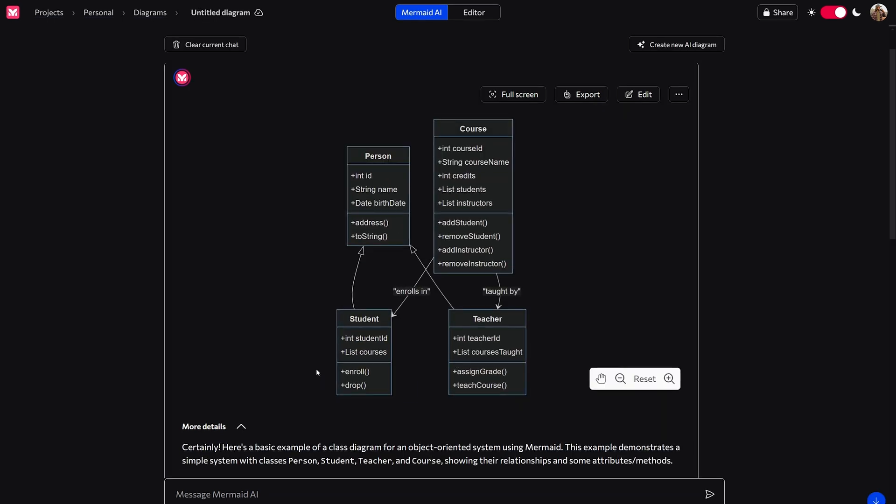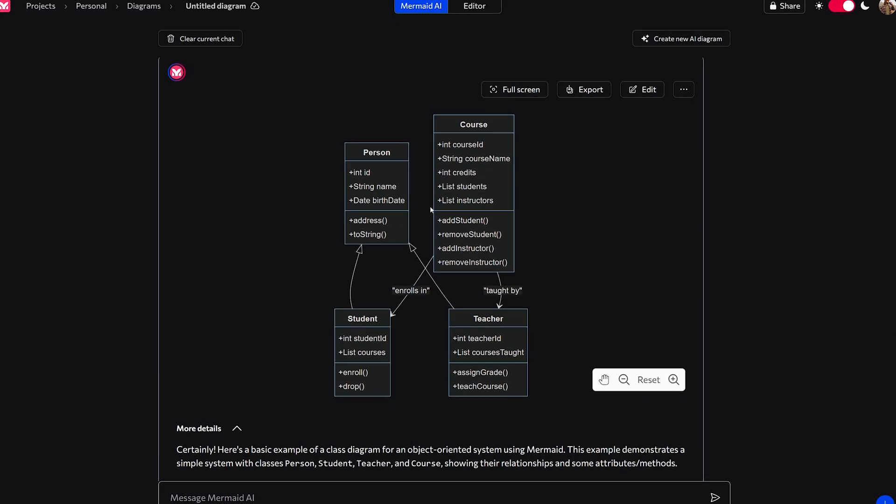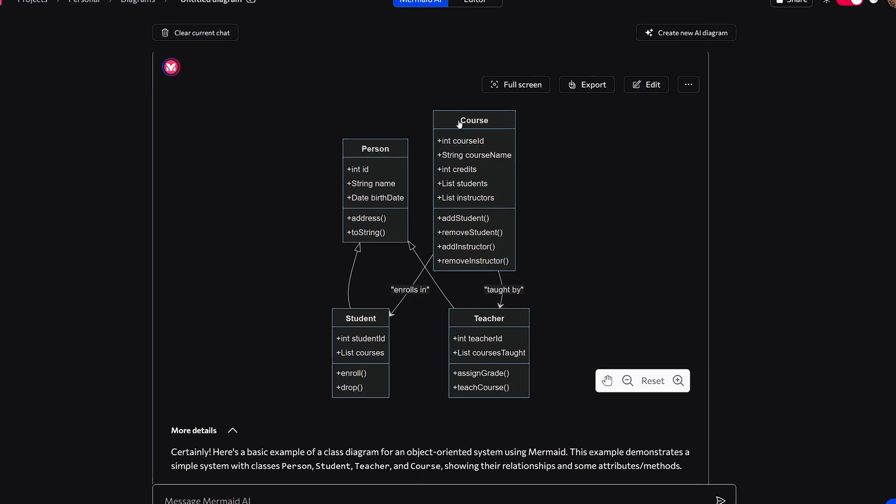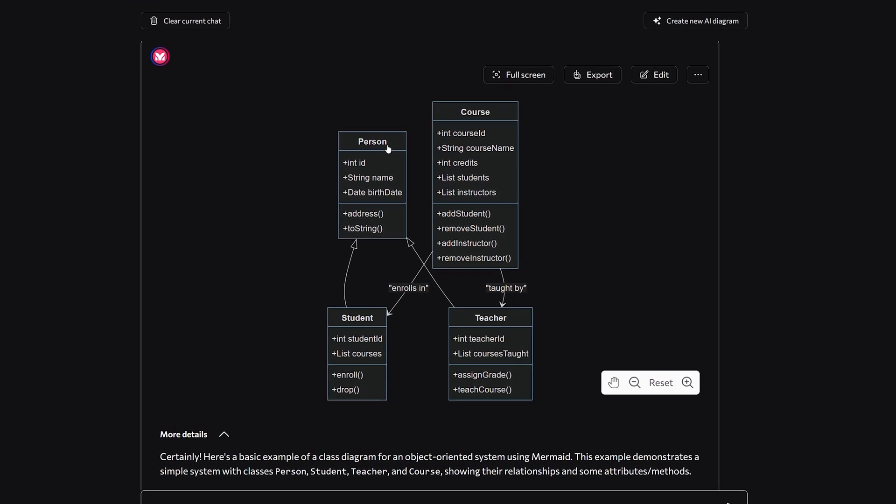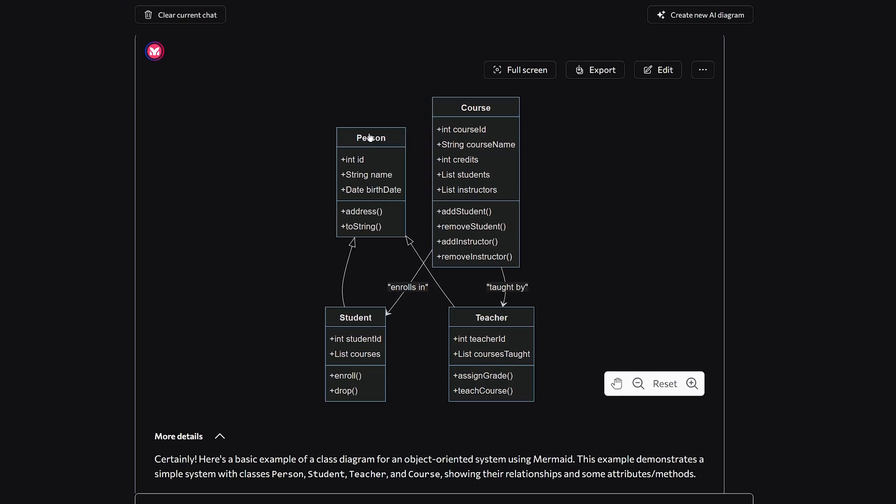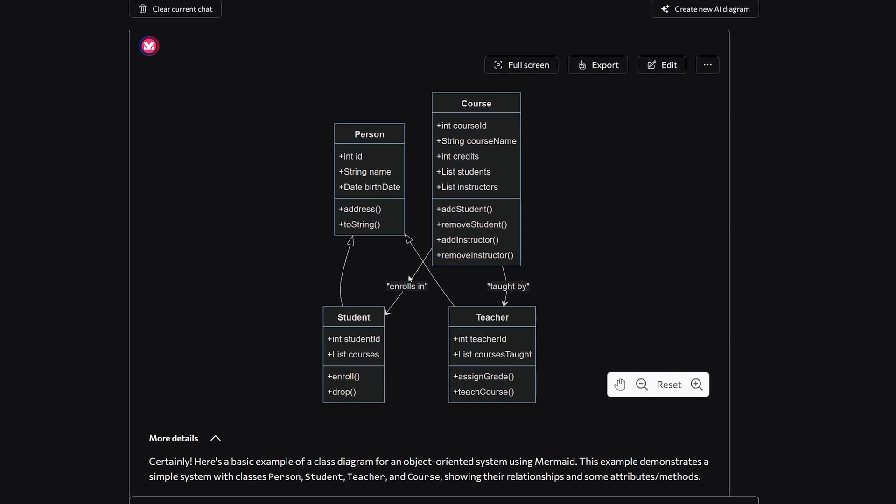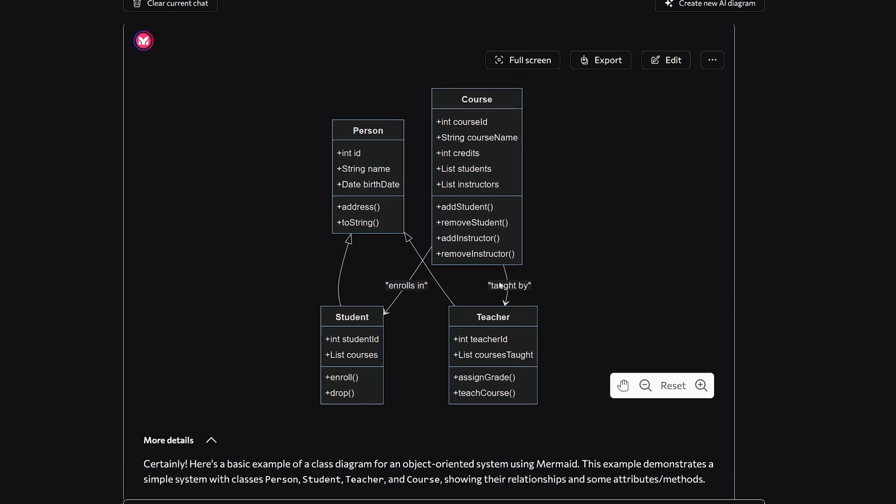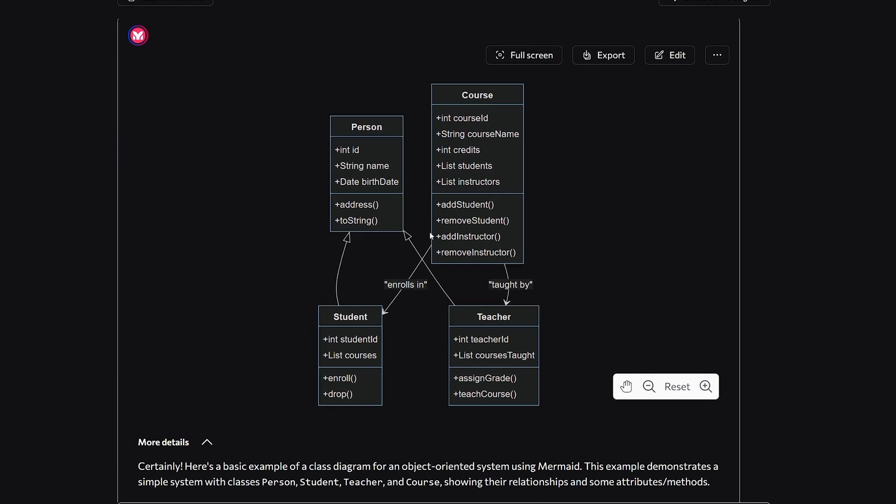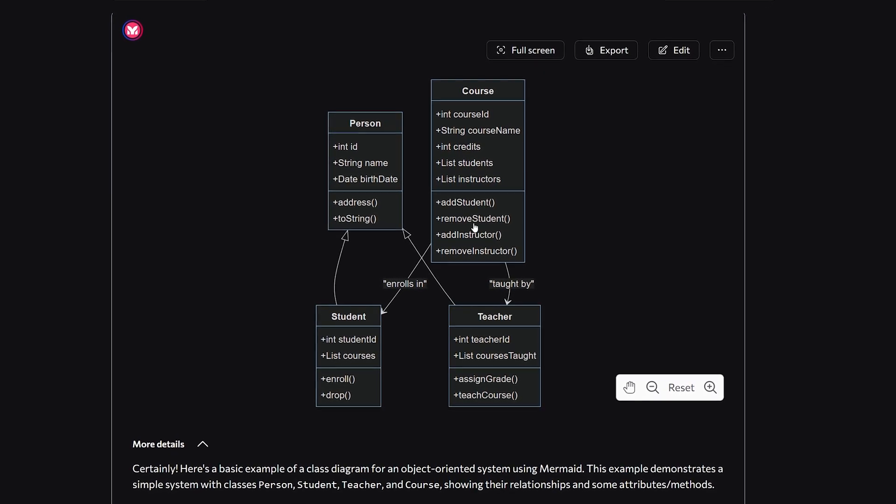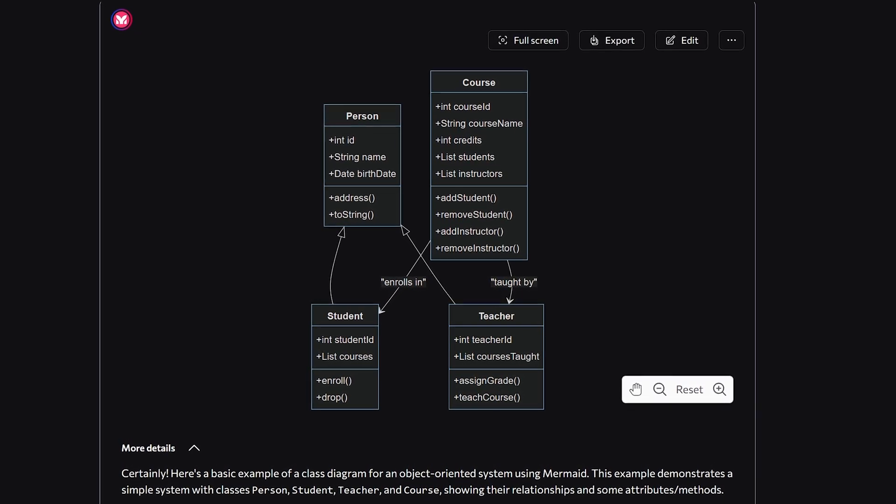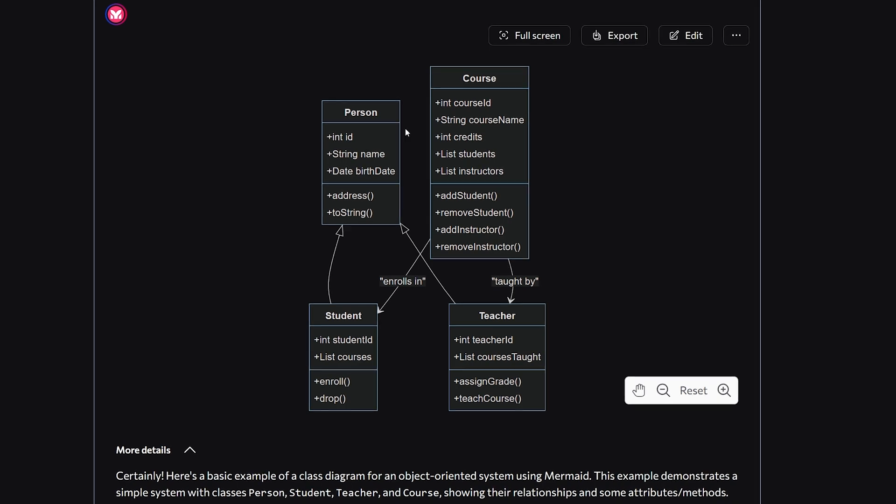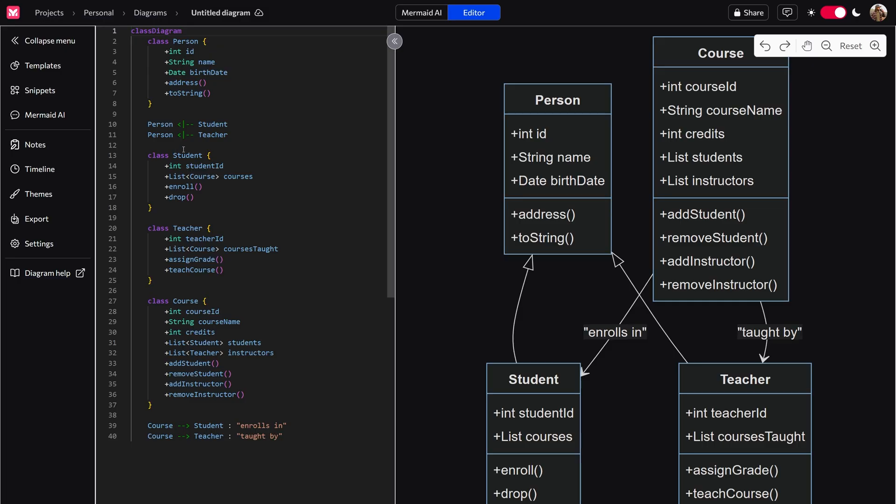So it looks like it is creating a simple system of a course. So you have the course, you have the teacher, you have the student, and you have the person with the relationship between classes, as well as their attributes and methods. And now you can make any changes utilizing the AI, but what we're going to do is go over into the editor and you're able to make adjustments here.